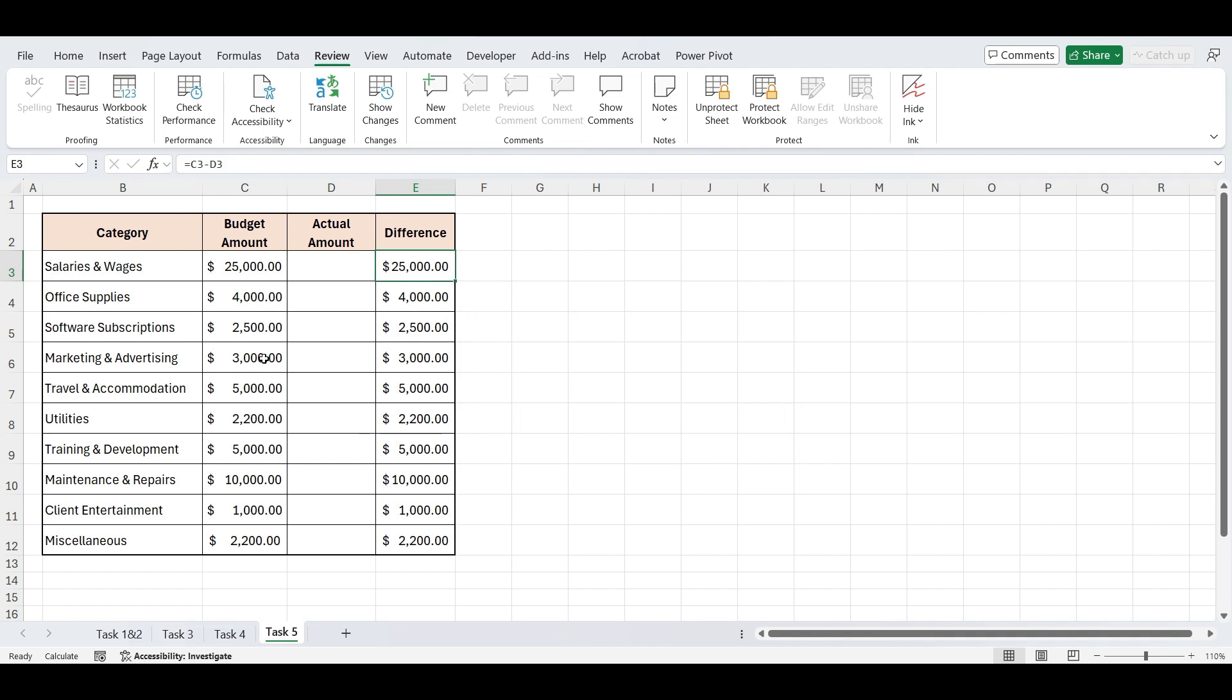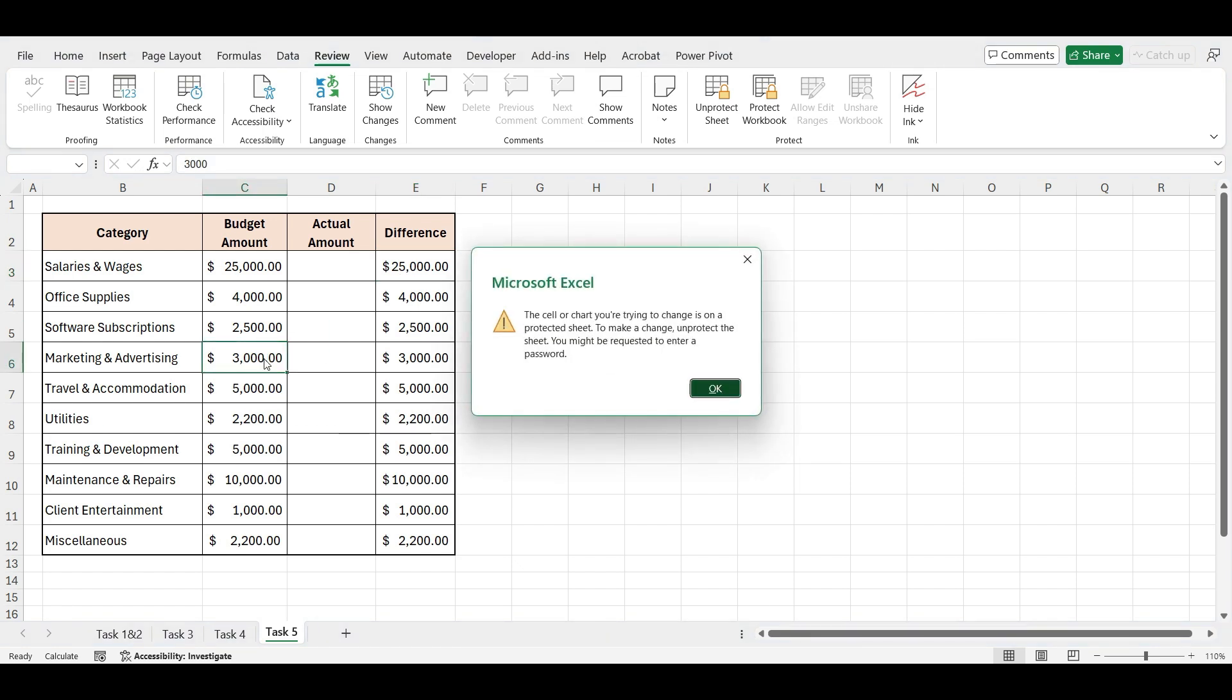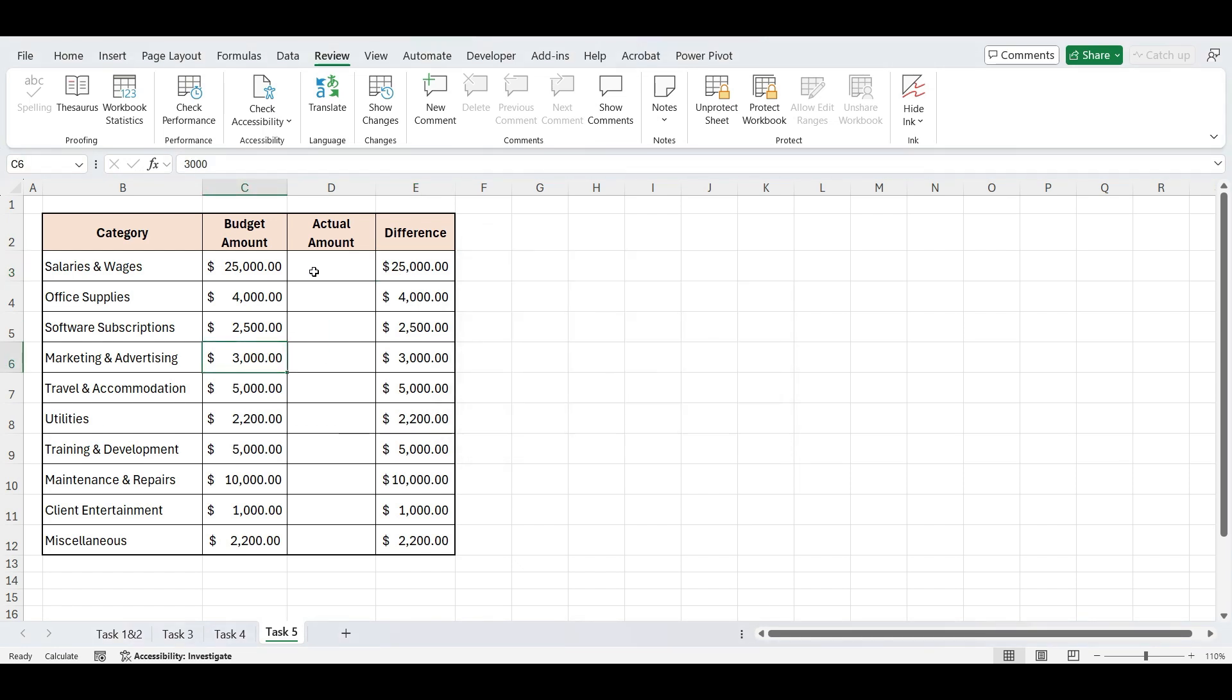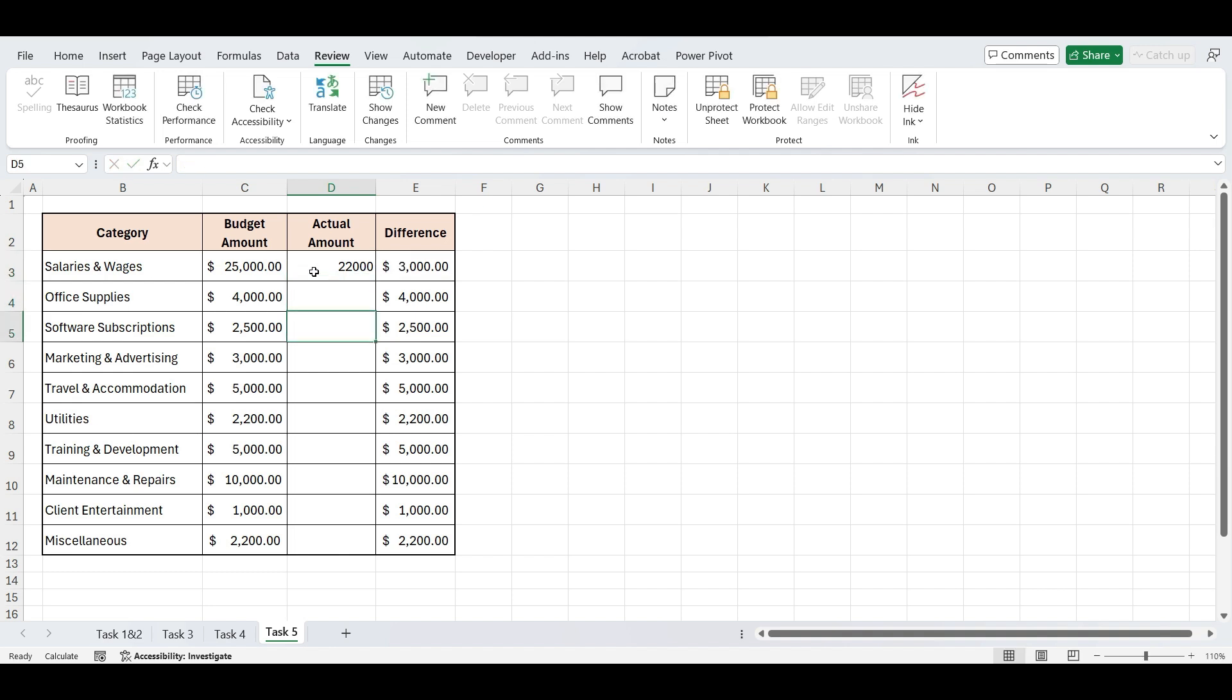This is great for sharing templates with team members or clients, you stay in control of the structure, while letting them fill in only what's needed.